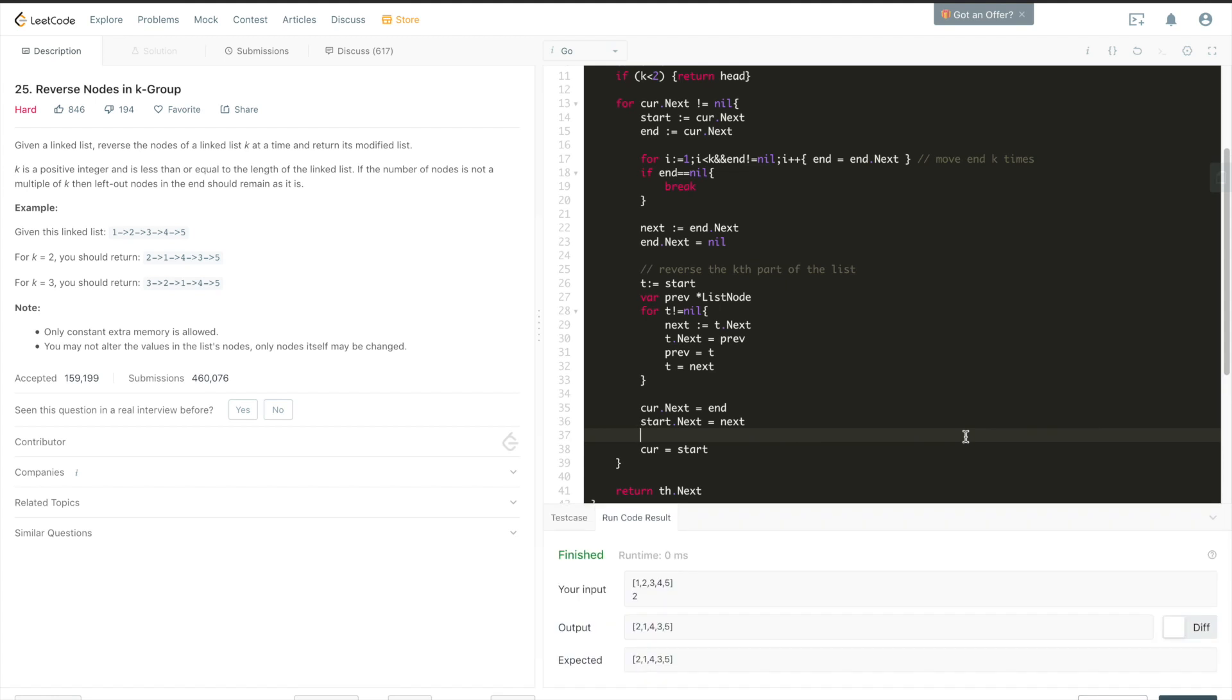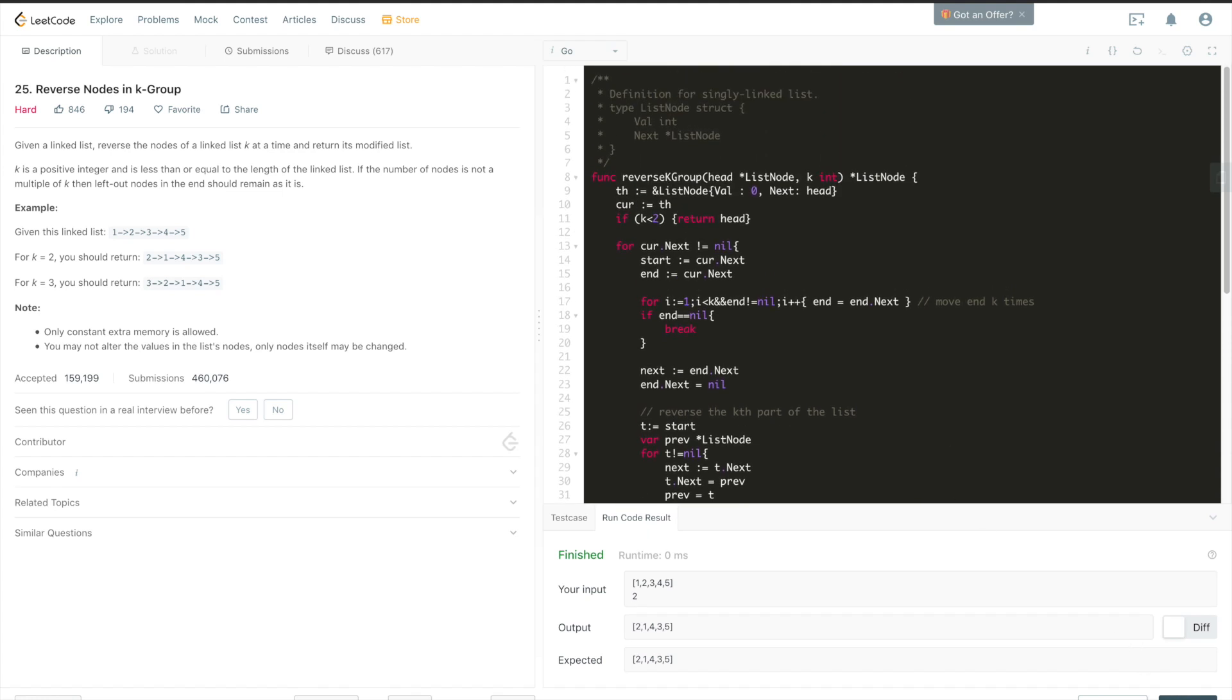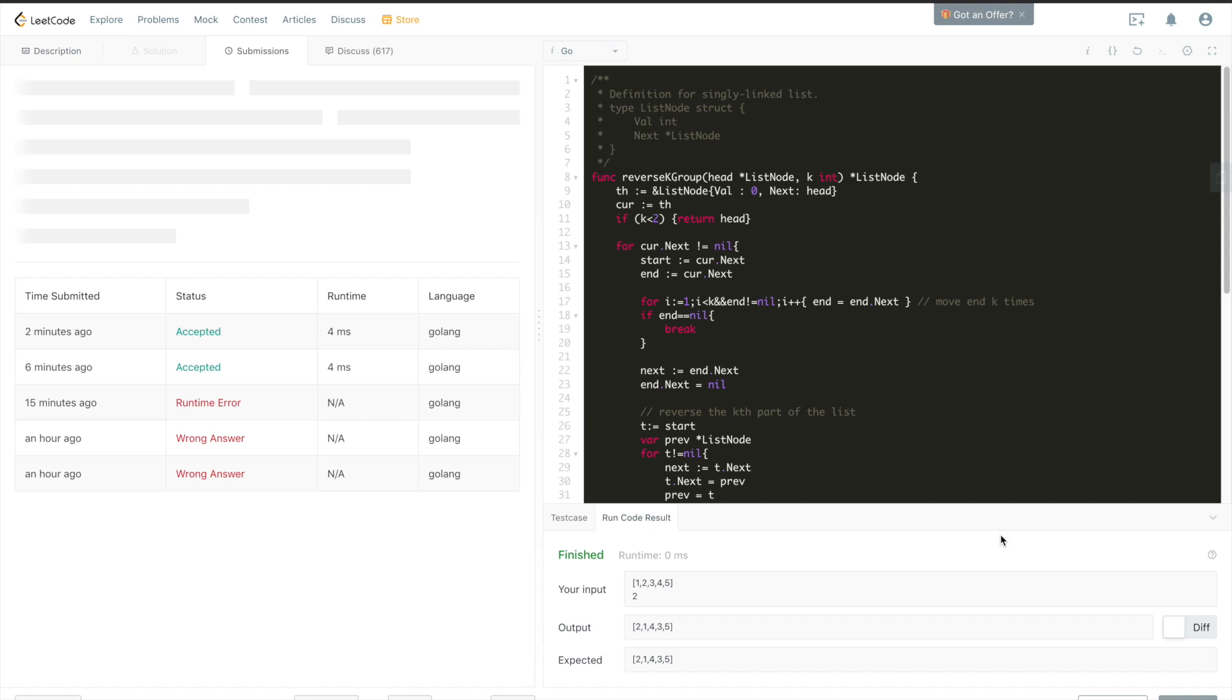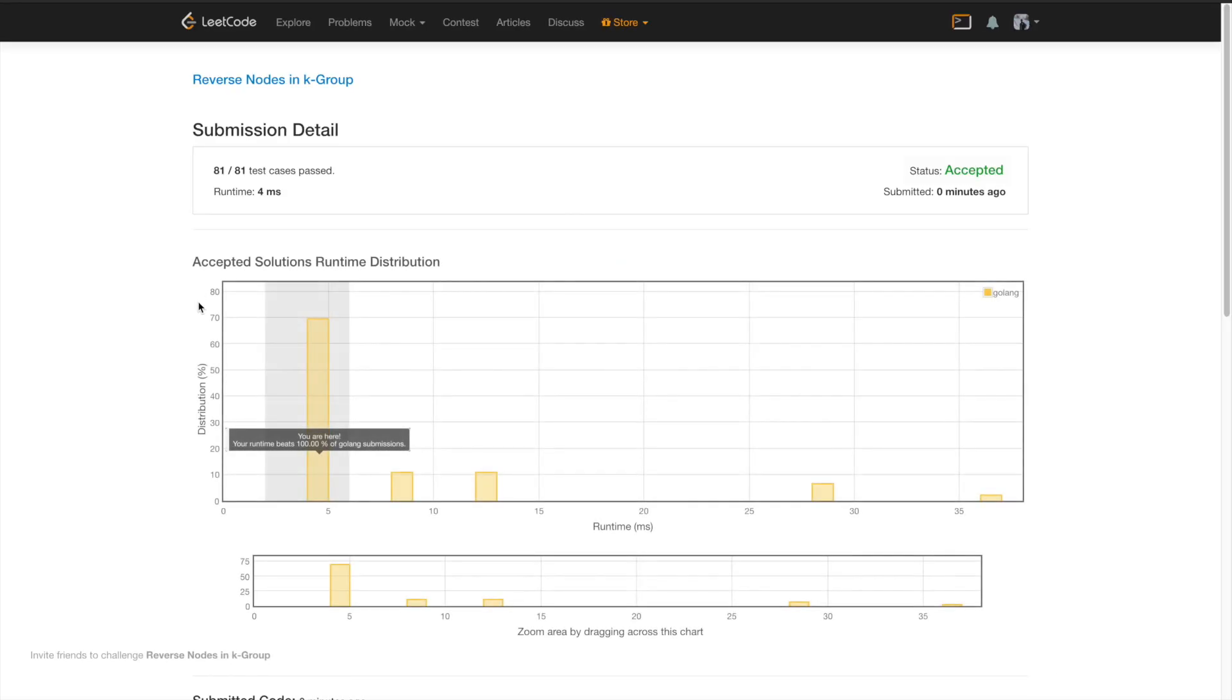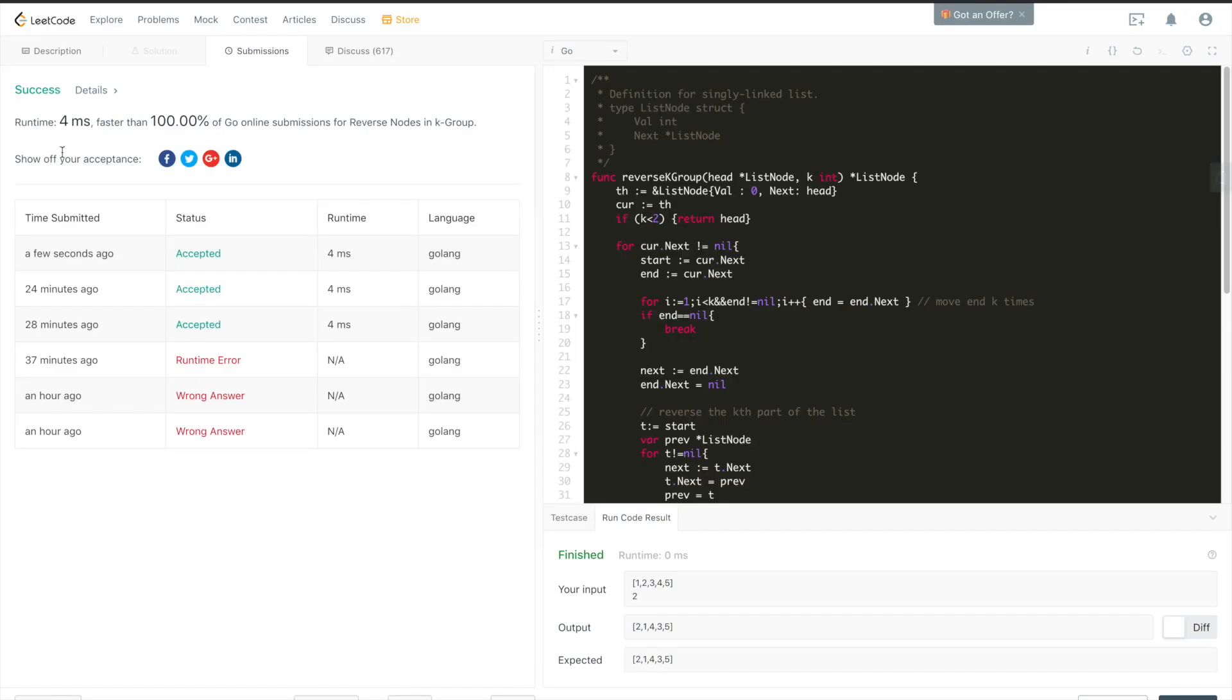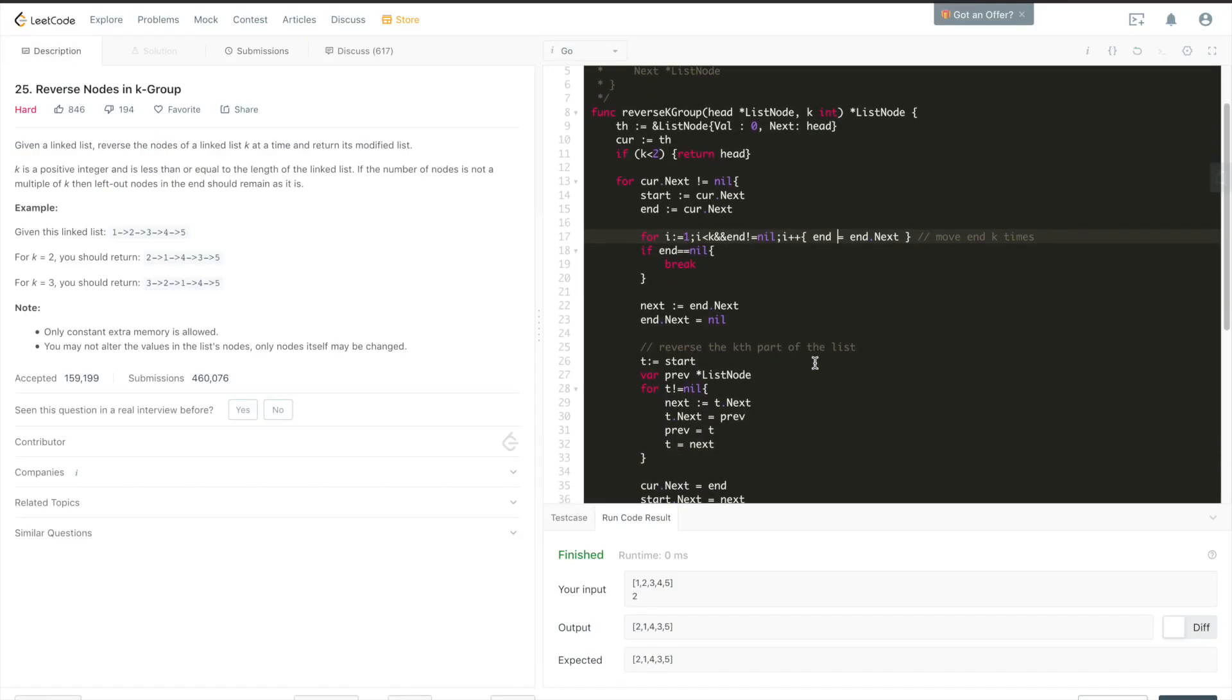Yes. Now you see the output and expected match. Let's submit this code, see if it works. Yep. It runs in 4 milliseconds, and it beats 100% of golang solutions. If you have any questions, feel free to add a comment, and don't forget to subscribe to the channel. Thank you.